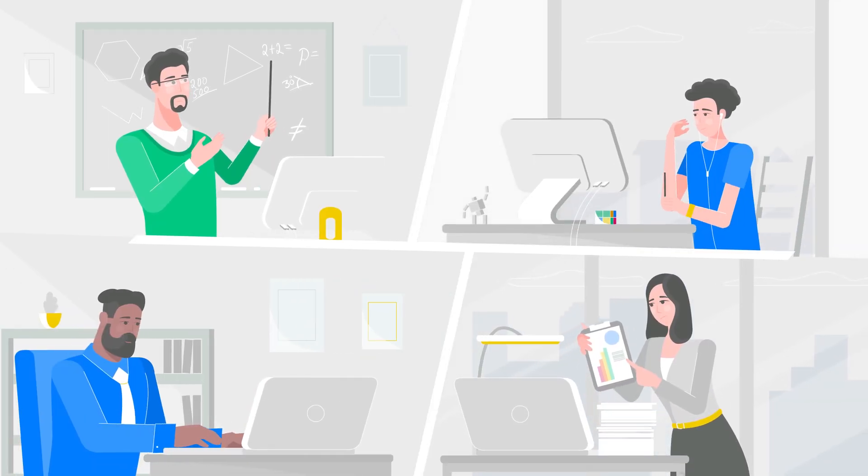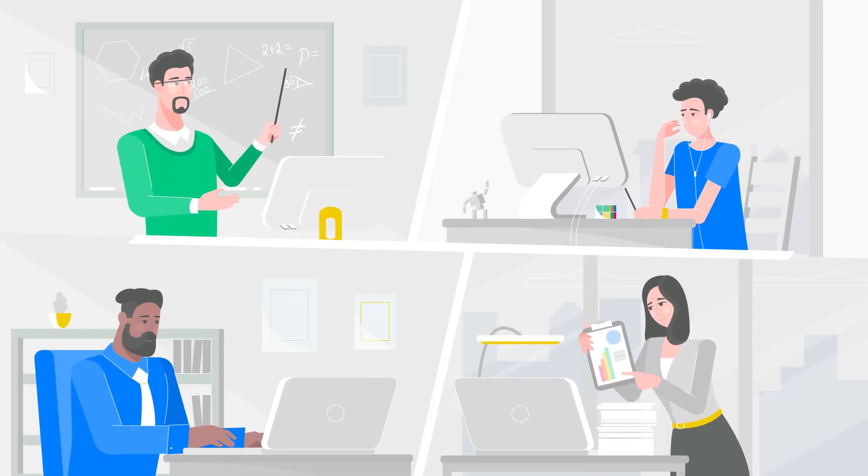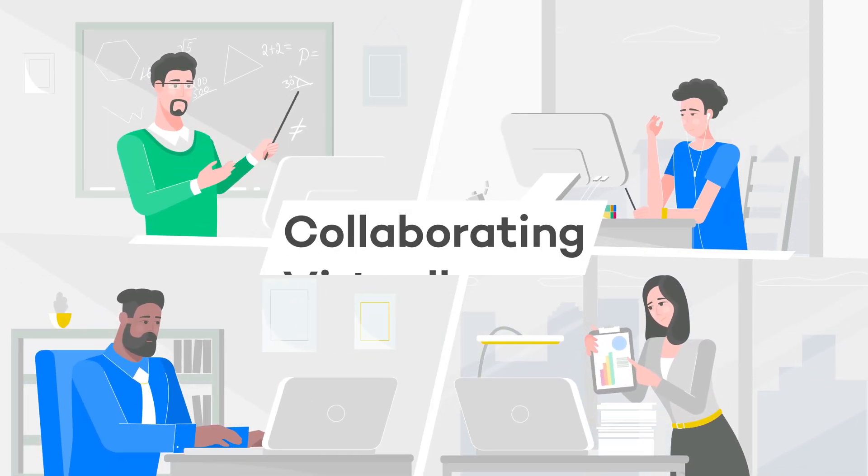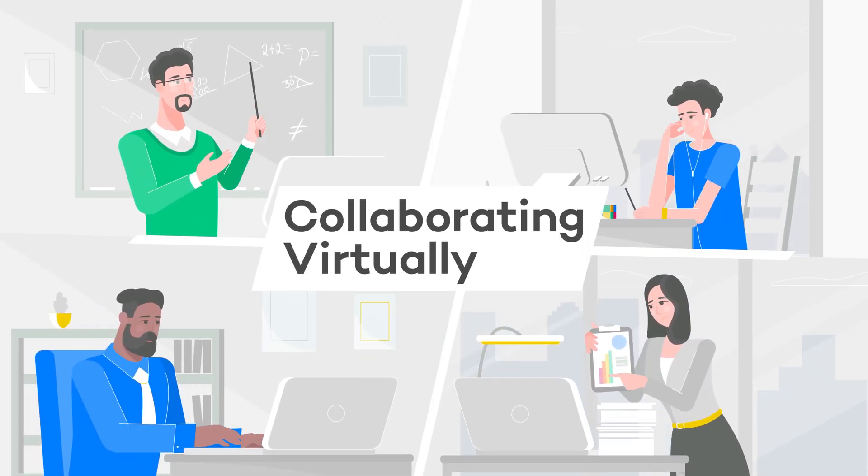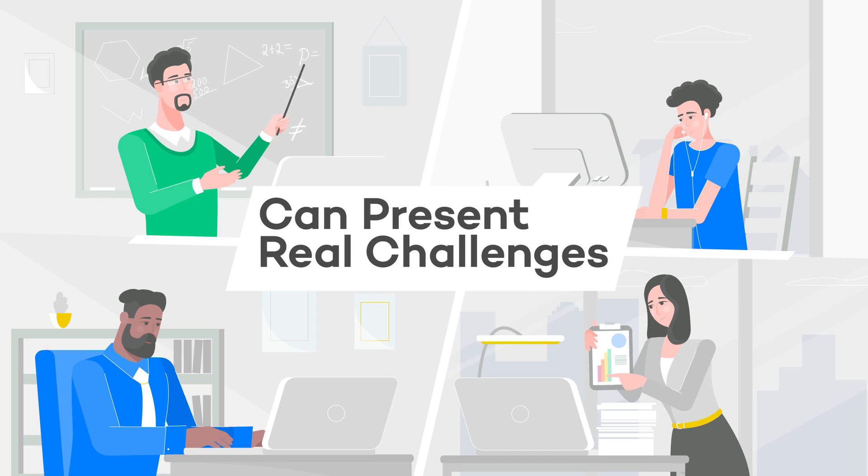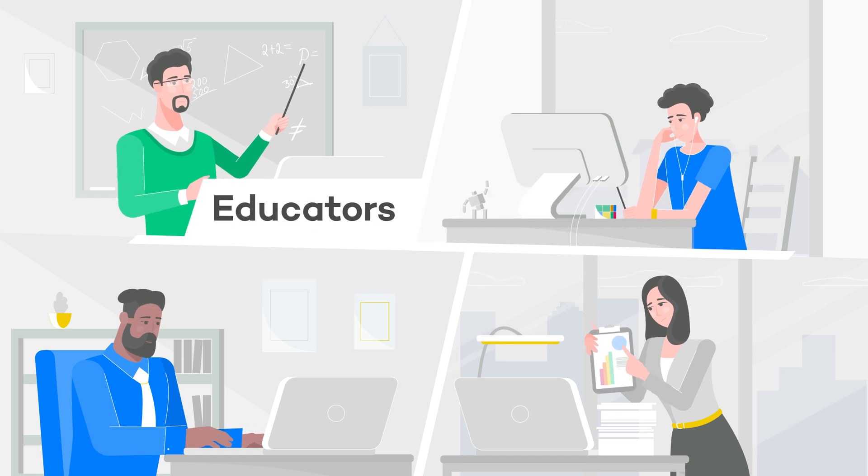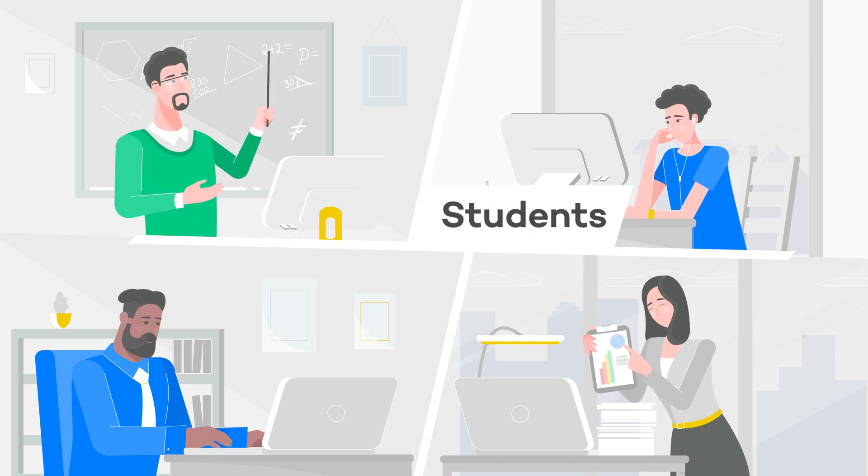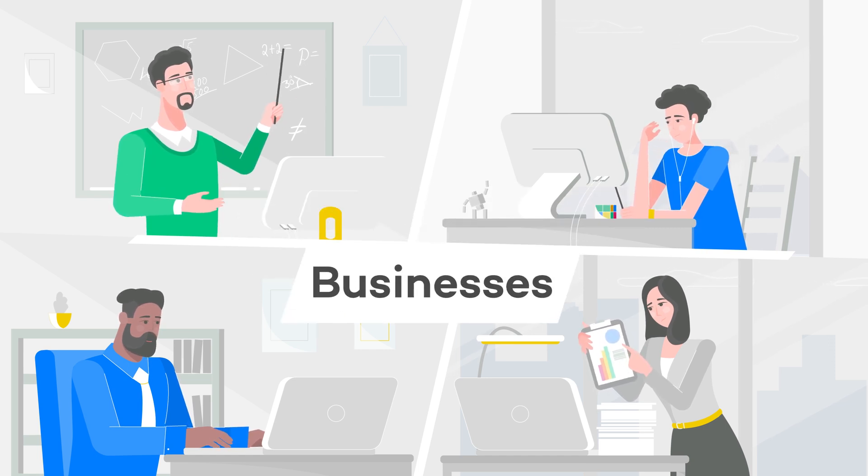From the classroom to your home office, collaborating virtually can present real challenges for educators, students, and businesses.